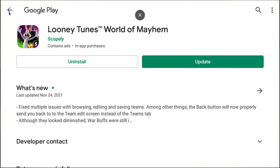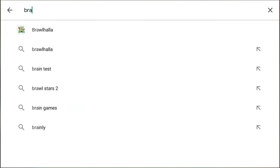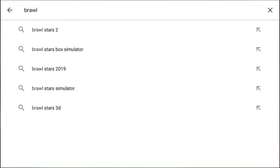You can search for apps and games. For the sake of this video, we're going to search for Brawl Stars as an example.